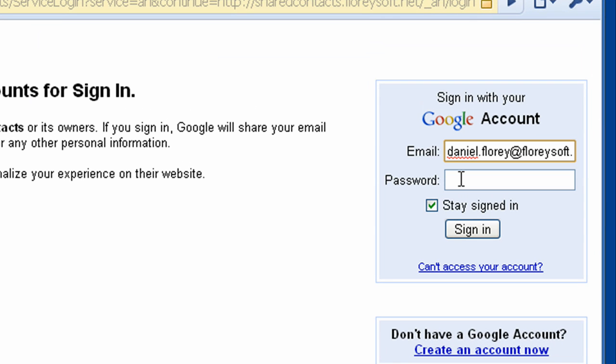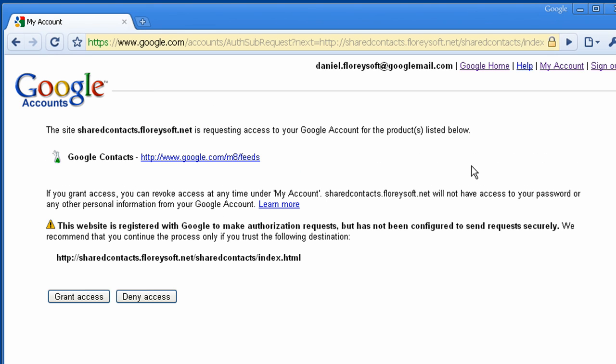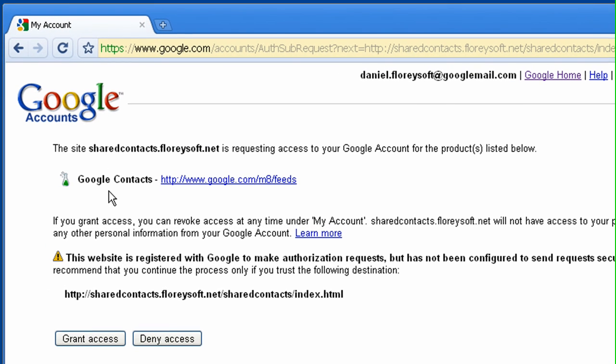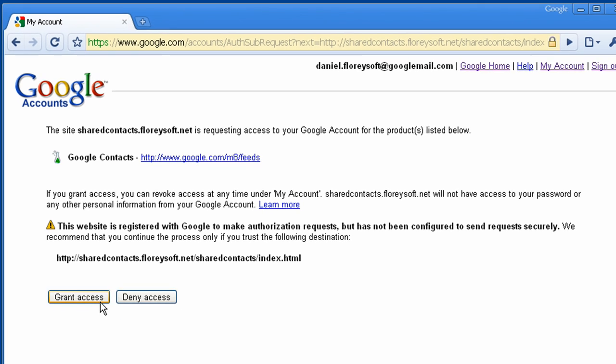We are not storing any password information as we are using the Google Authentication subsystem. When logging in for the first time, you have to give us access to your Google contacts so that you can share your contacts with your colleagues and friends.